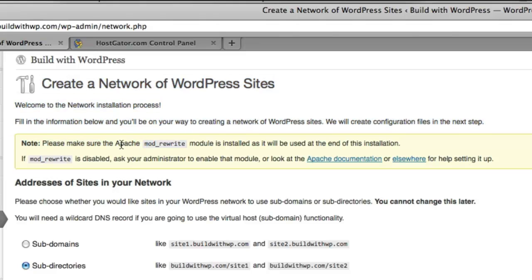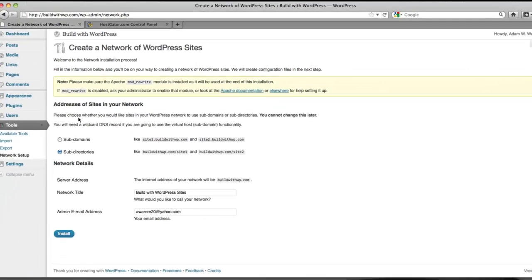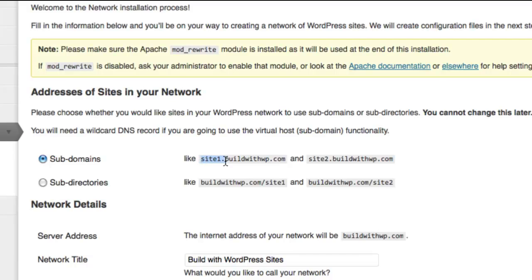So the first choice you need to make here is the addresses that you would like your sites to have on your network. We're going to choose Subdomains because we would like our sites to be created in this format, site1.buildwithwp.com, etc.